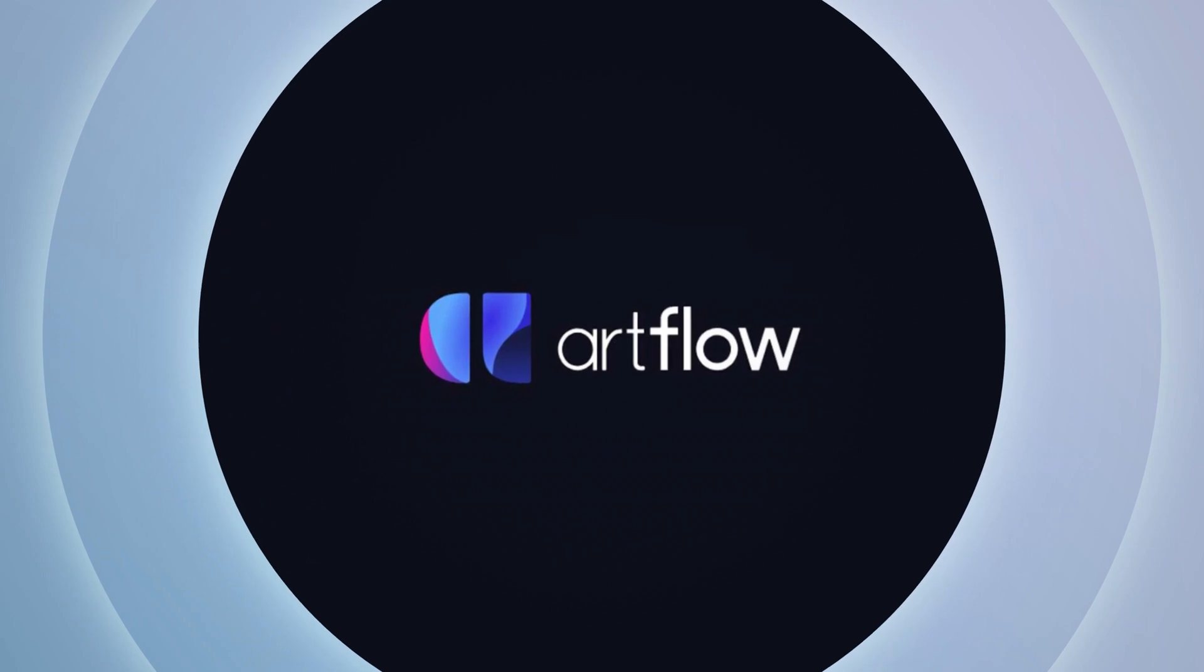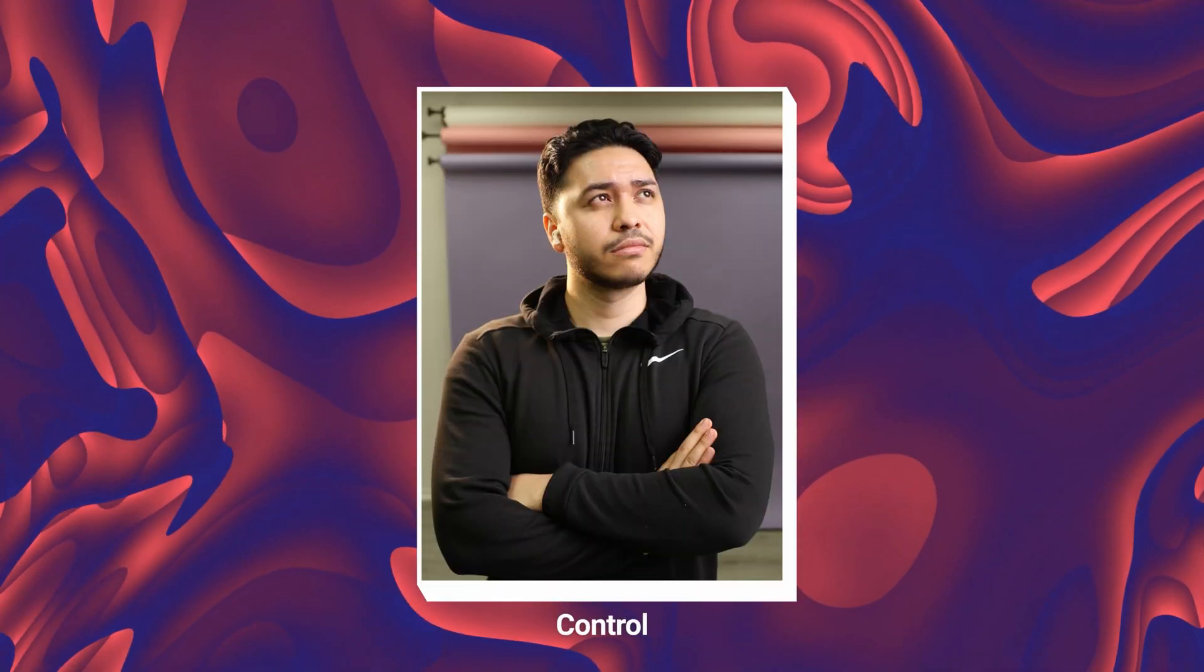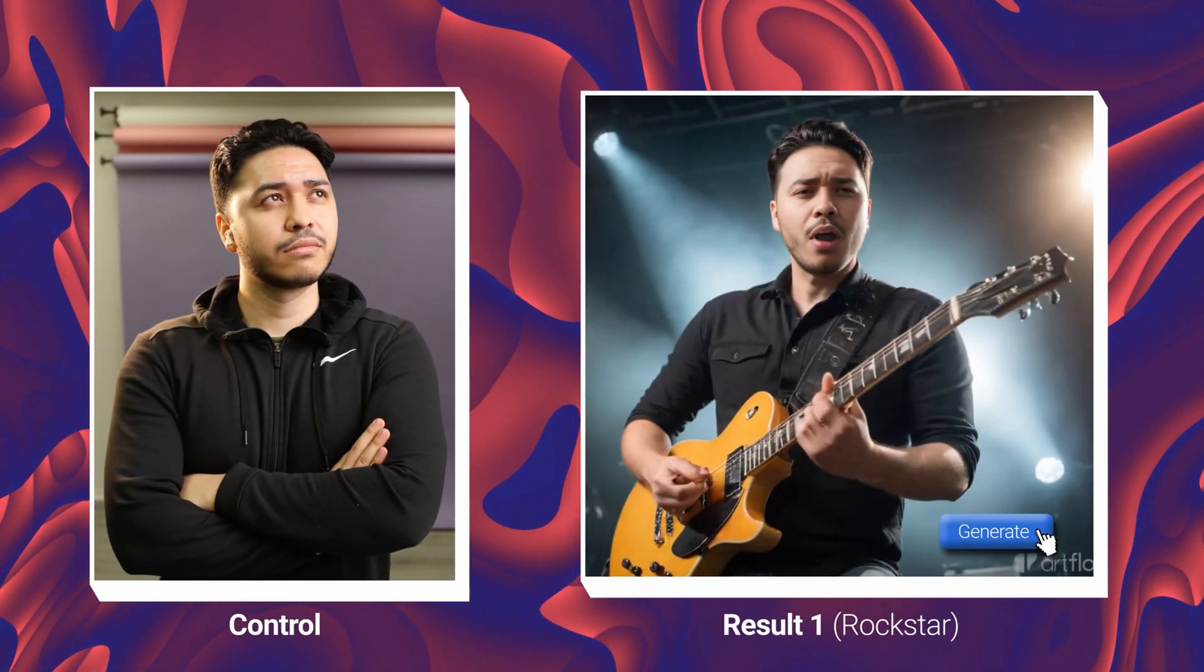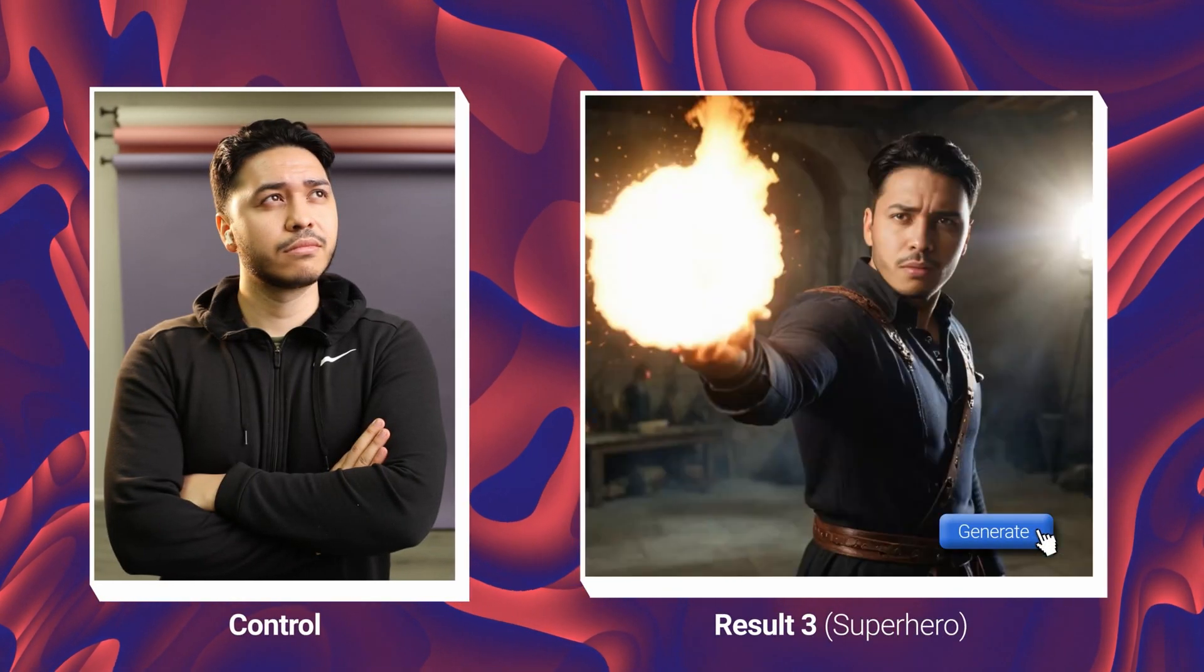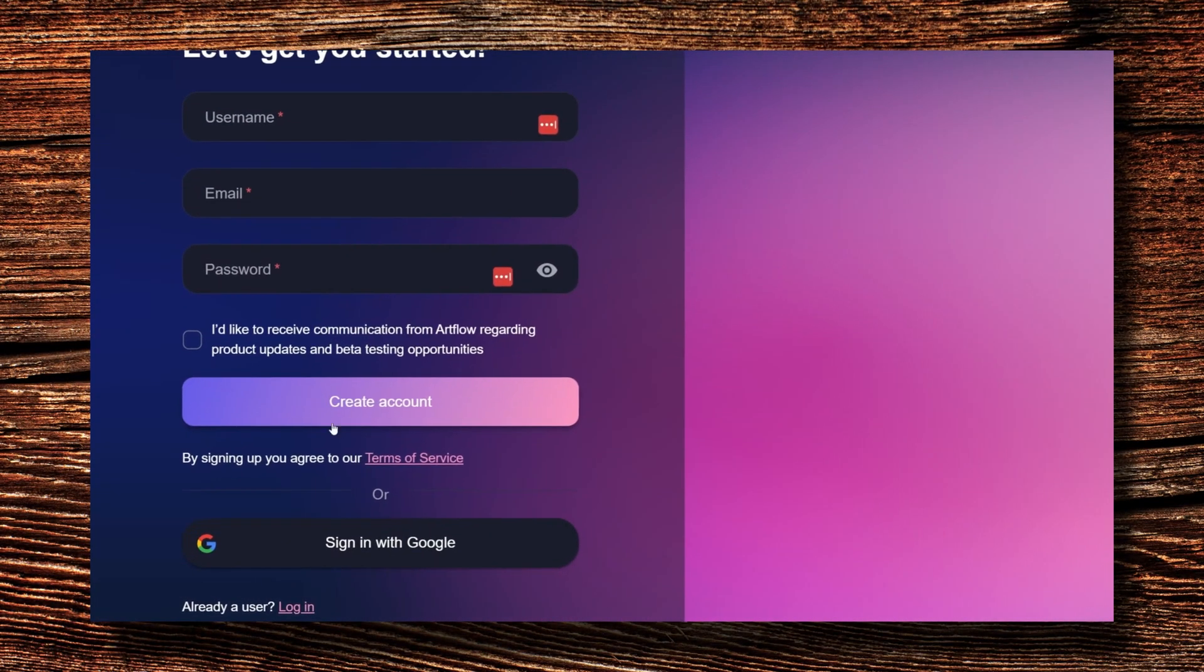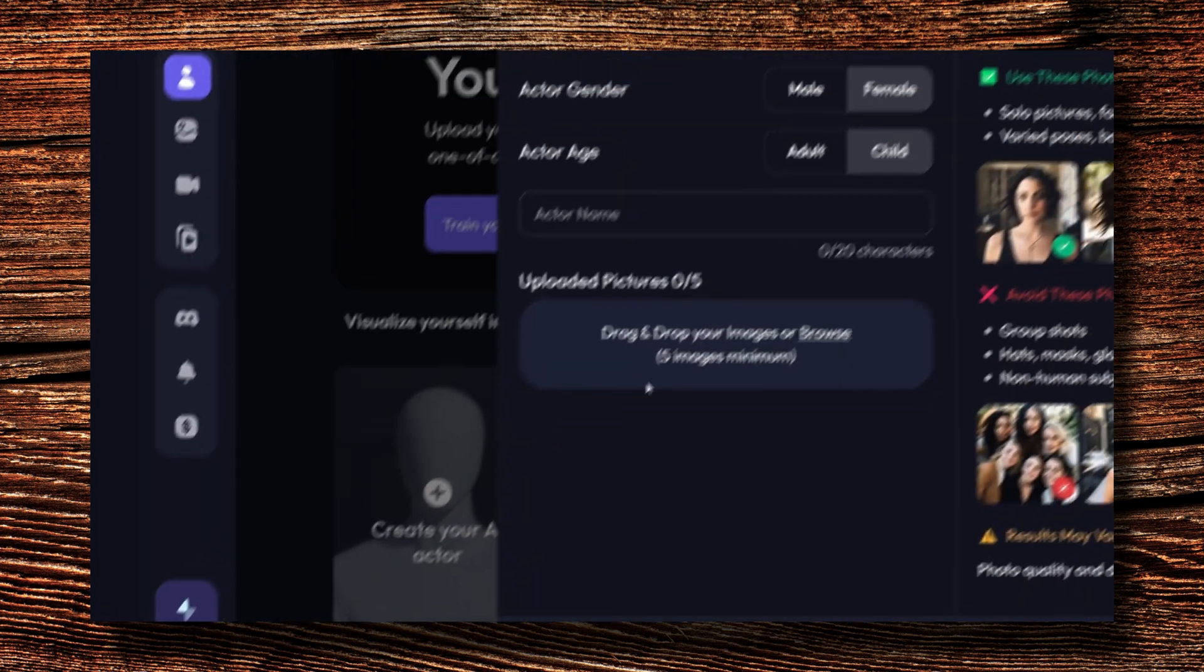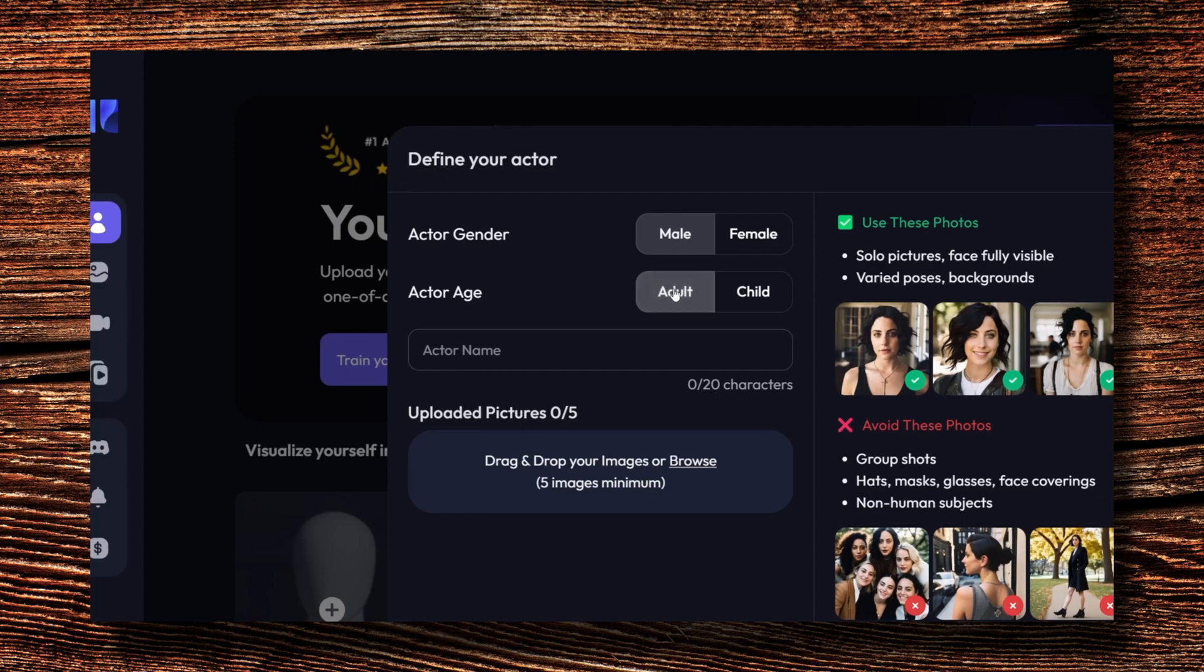The first AI tool works scary good. It's called Artflow. It's an AI tool that could turn a photo of you into a rock star, a professional headshot, or even a superhero. All you have to do is head over to artflow.com and click on create your AI actor. Fill up the gender, age, and your actor's name.